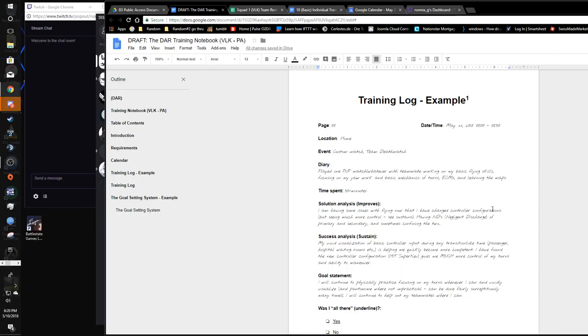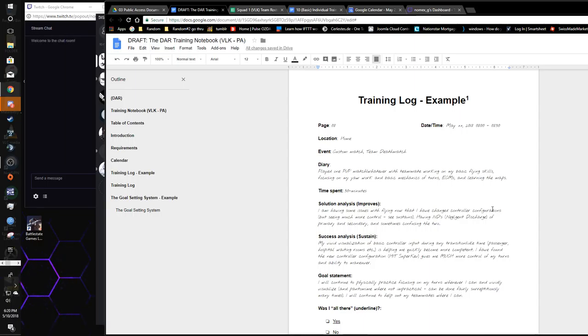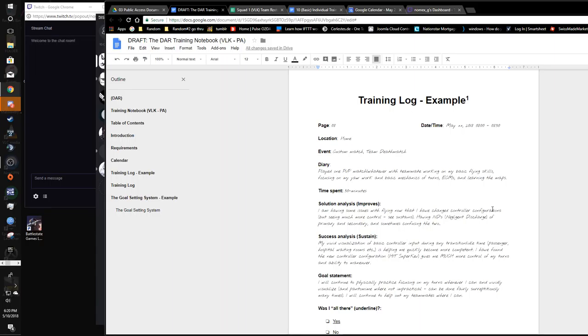Time, date, that's all self-explanatory. Location. If you had a tournament, then you'd want to list that as well. You can get as detailed in this as you want. We're just kind of stripping it down to some very basic essentials that you should have. The custom match, team death match, whatever, again, get as detailed as you want. Diary, this is my actual diary: played one PVP match.